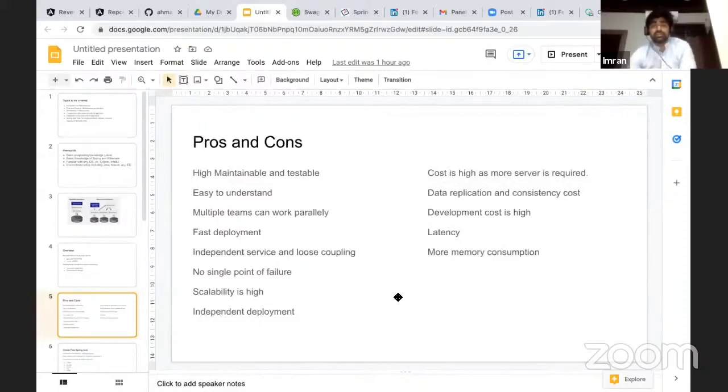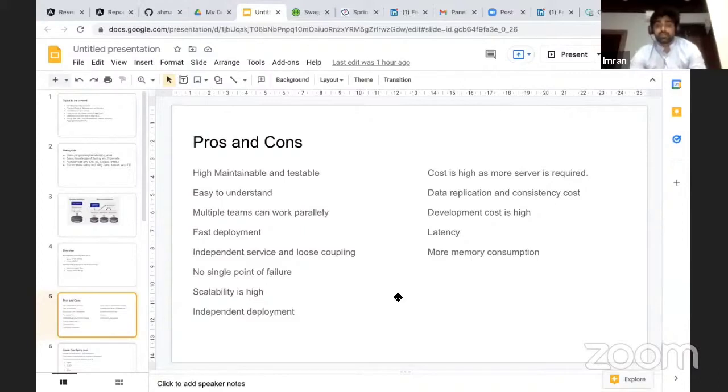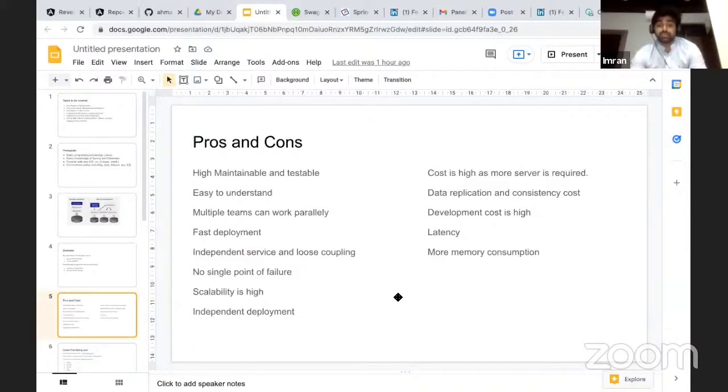Whenever you divide your application into multiple microservices, the good thing about that is if there's a large team working on it and a new member is joining, it is easier for them to understand a small code base compared to the complete application.